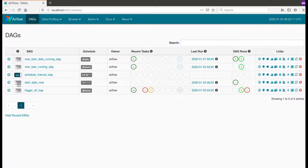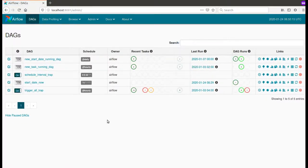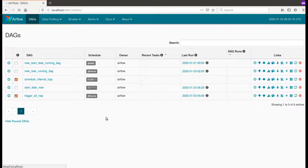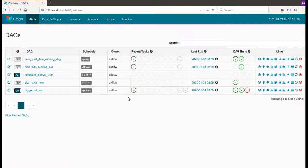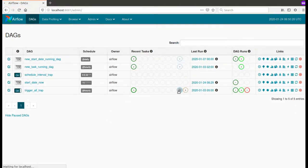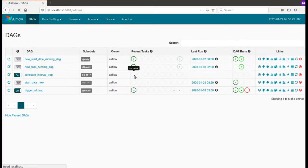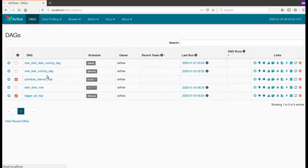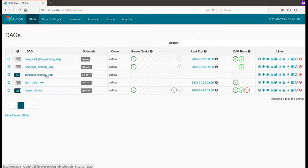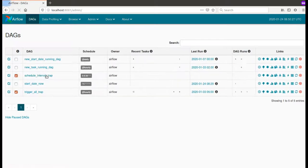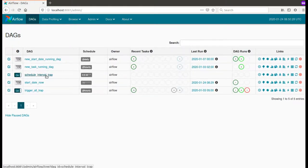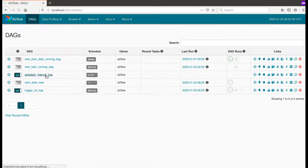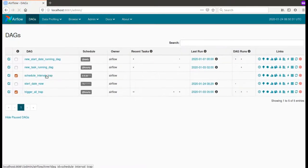I will maybe activate other DAGs just to compare the scheduler behavior. As you can see, I'm at 11 and a few new DAGs are scheduled. But my schedule interval trap DAG is not scheduled yet.